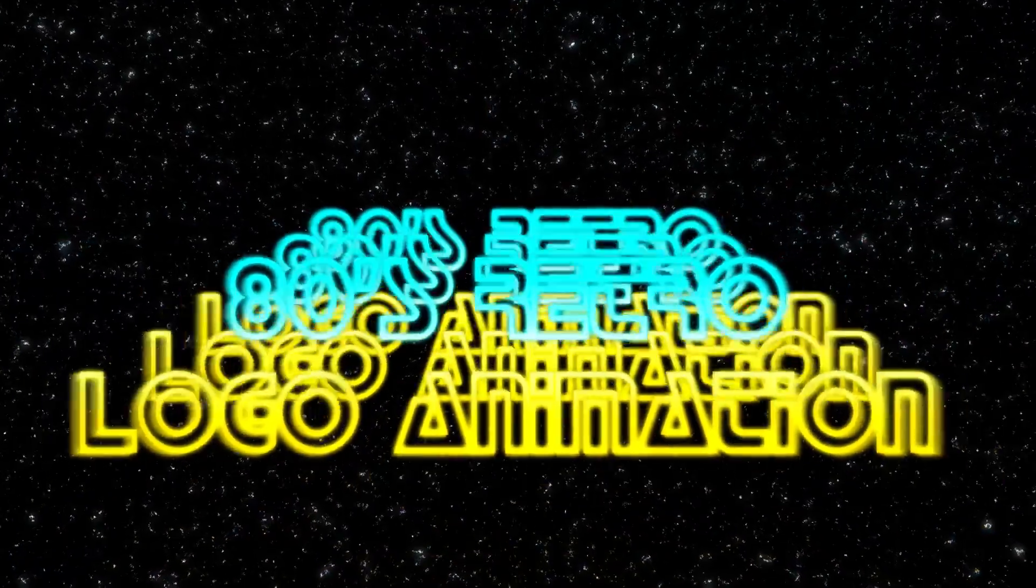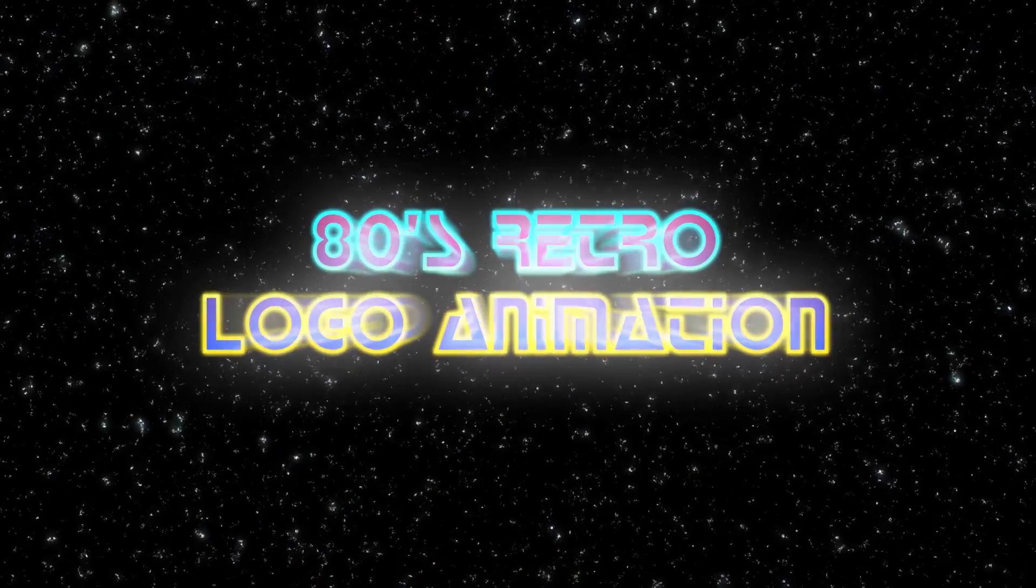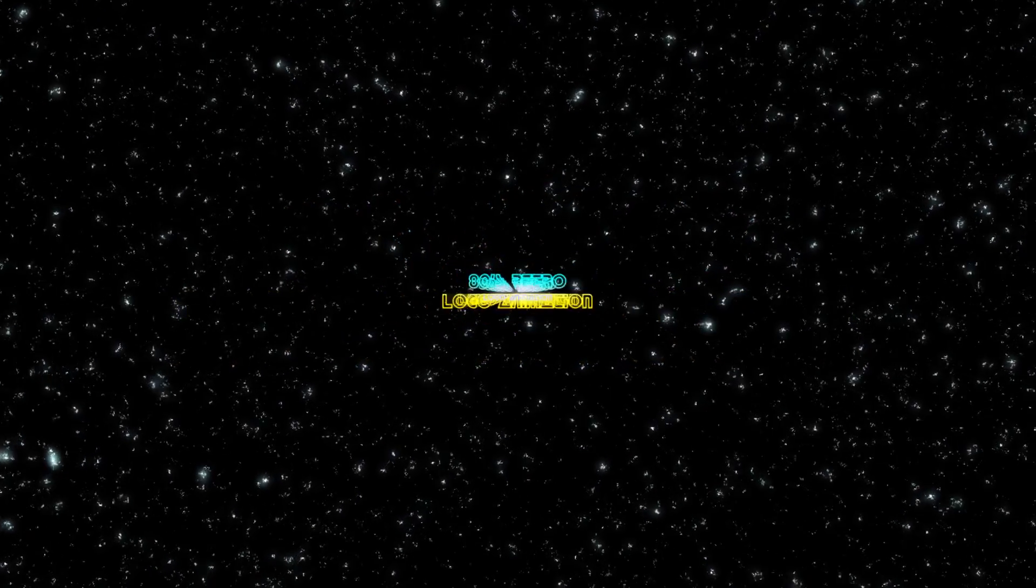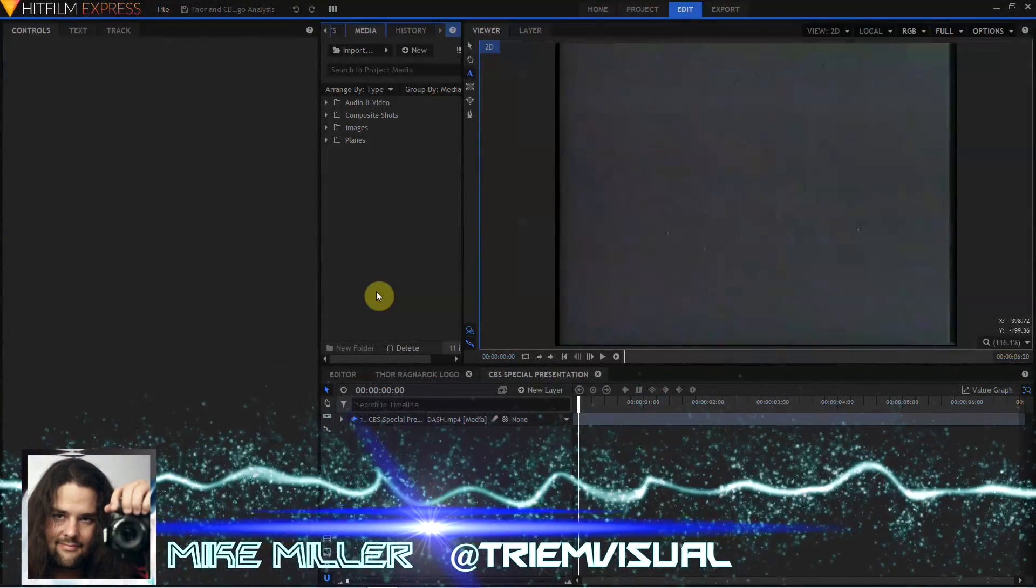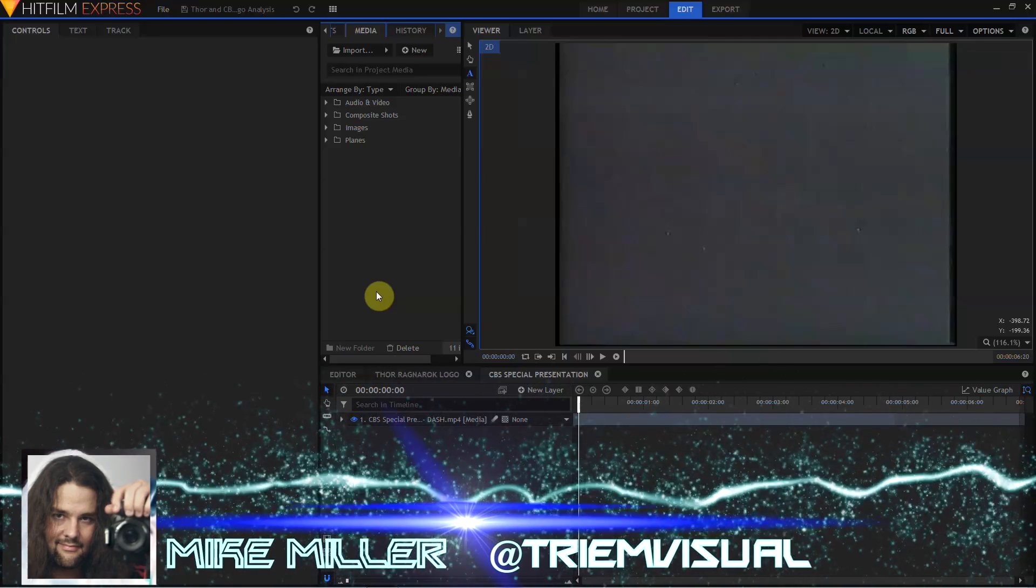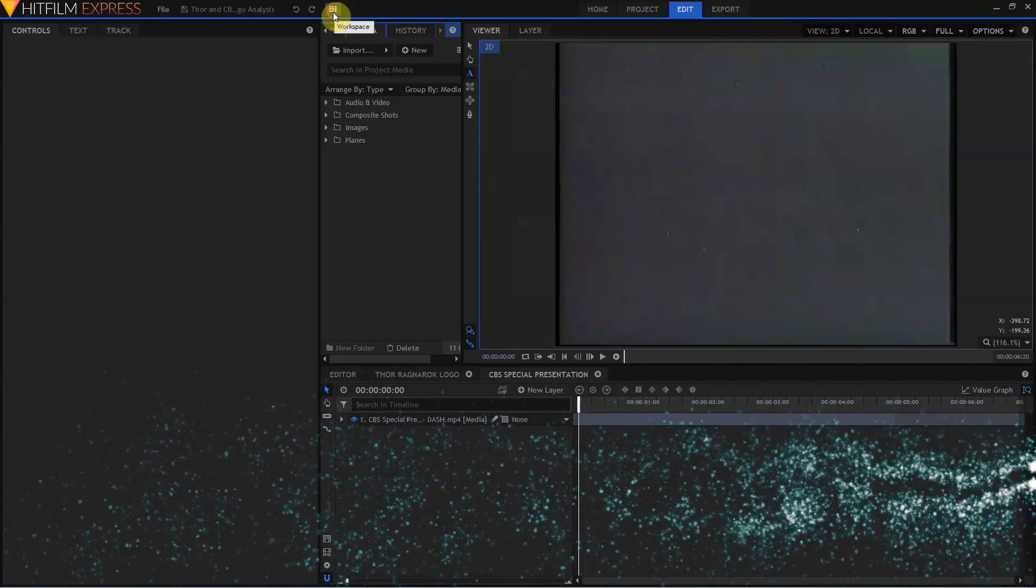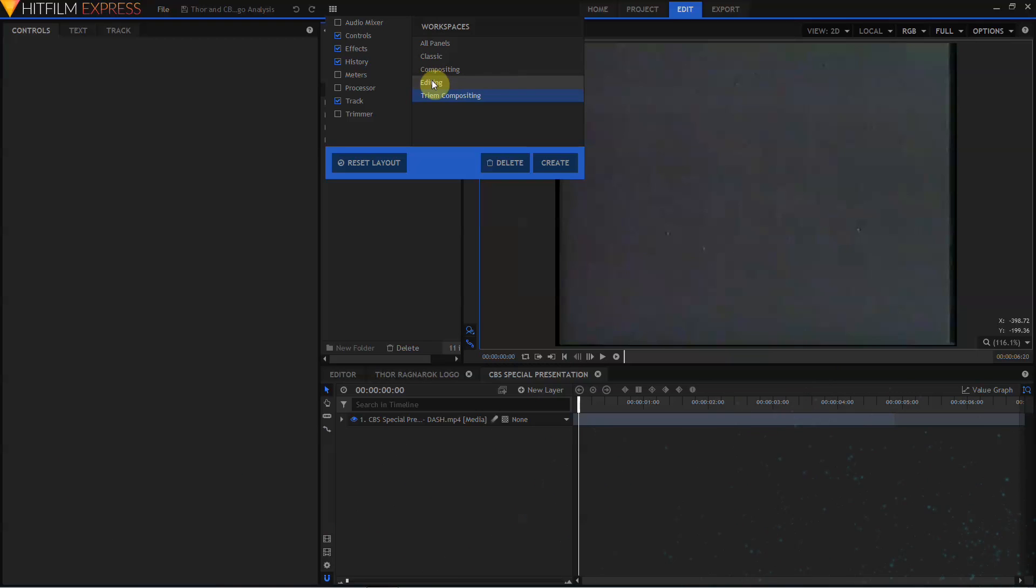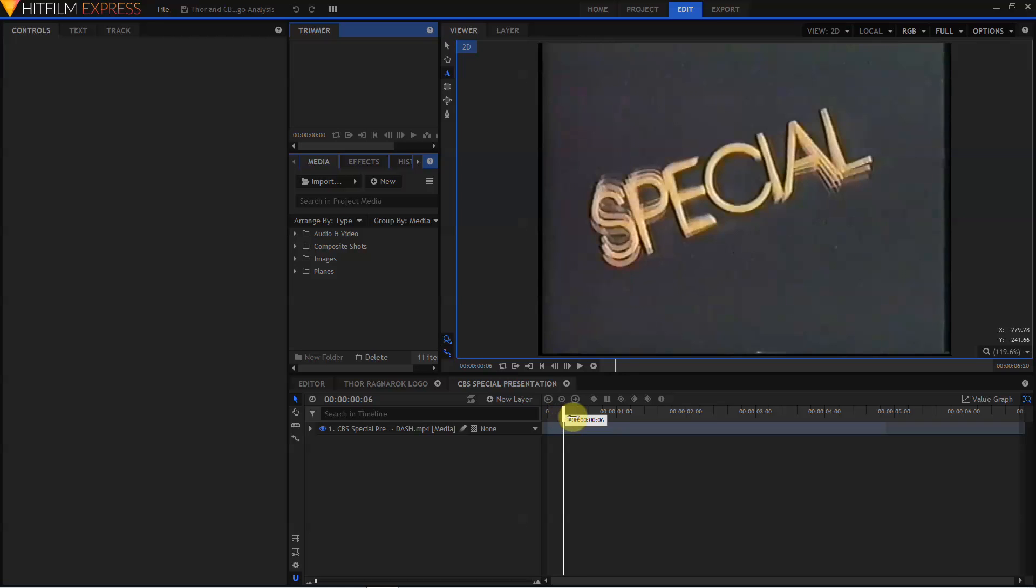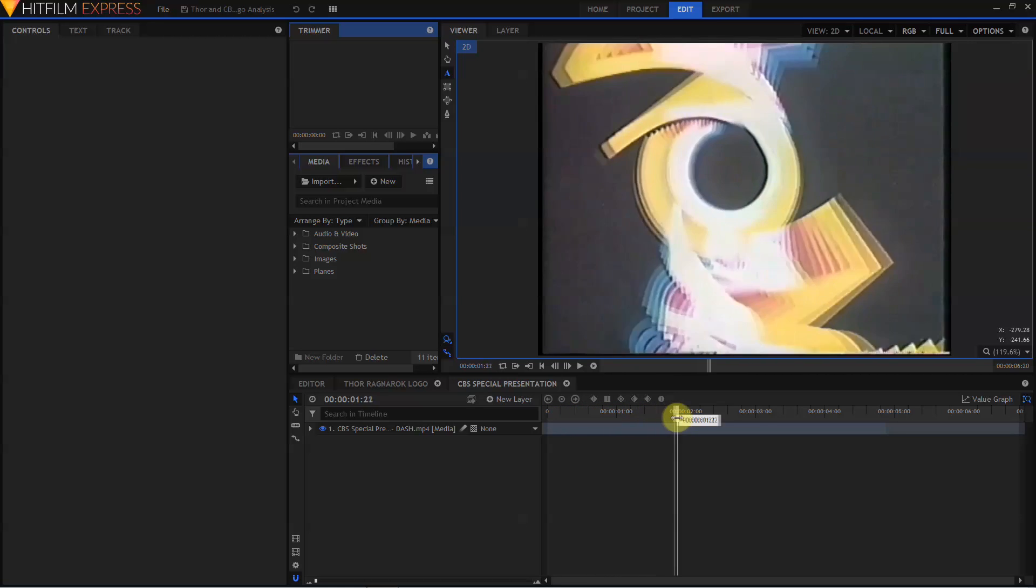Hey everybody, Mike Miller here from Tri-M Visual, and today we're going to look at how to create this cool 80s retro logo animation effect. So here we are in HitFilm Express 2017. The first thing I'm going to do, select the workspace panel, and select the built-in compositing workspace. Now let's take a quick look at an actual 1980s intro.